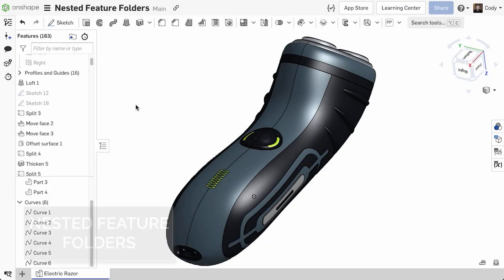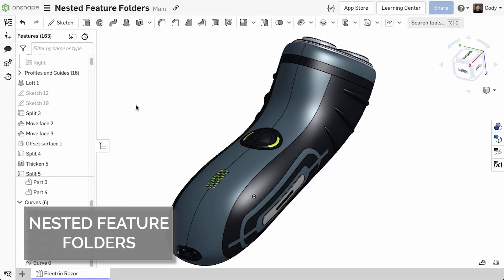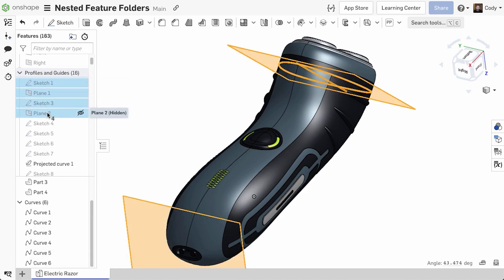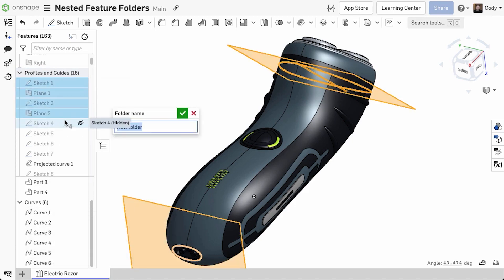With this update, you can now create nested feature folders in a Part Studio in Onshape. Simply select features from within a folder, right-click, and you'll see the option to add selection to a folder.